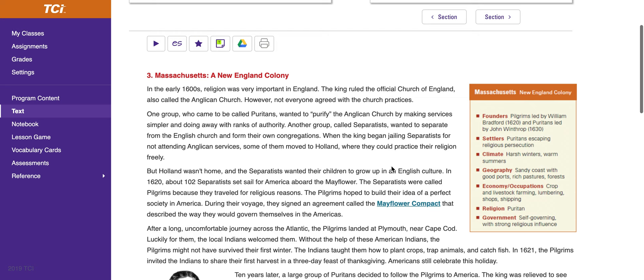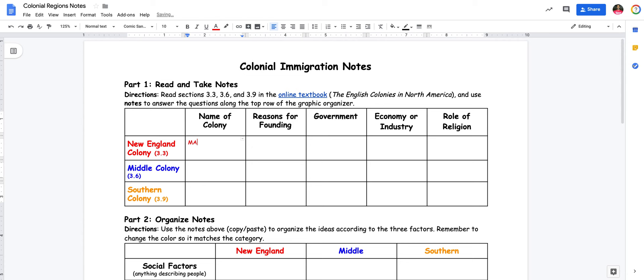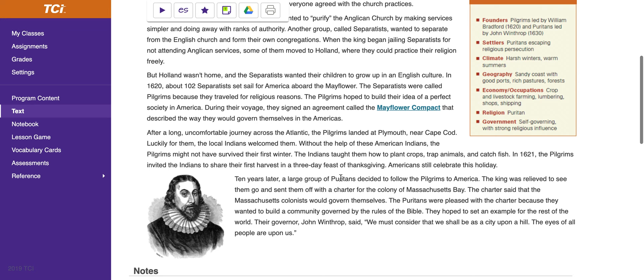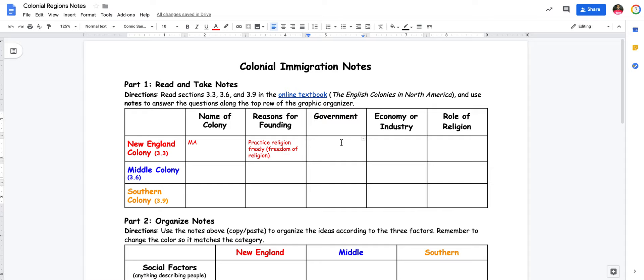If I read this, I'm going to see that they could practice their religion freely. So I know the reason for founding is to practice religion freely, or freedom of religion. Reading this further, I'm going to see that the charter said that the Massachusetts colonists could govern themselves — so it was self-governing. But the Puritans were pleased with the charter because they wanted to build a community governed by the rules of the Bible. So when I go to government, it was self-governing, but the leadership and laws were tied to the Bible.